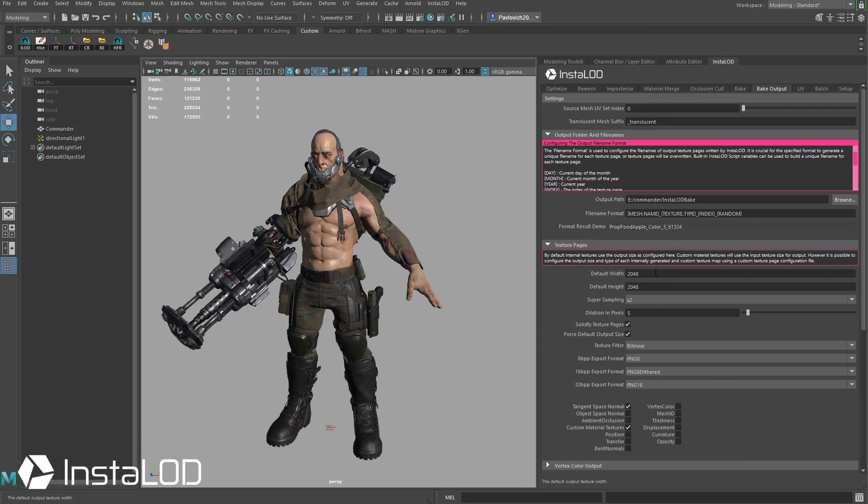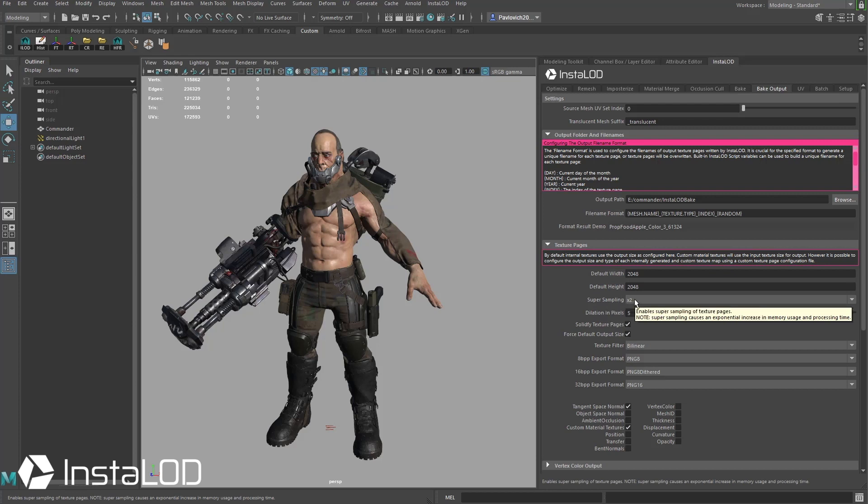For the default width and default height we're going to start with a 2048 and you're going to see down here super sampling is set to times two. Which basically means it's going to bake a 4096 map and then re-sample that down to a 2048 by 2048.